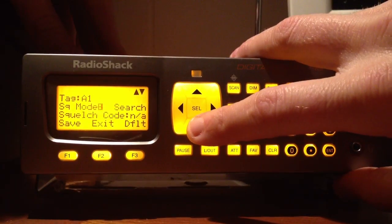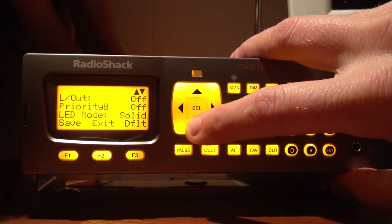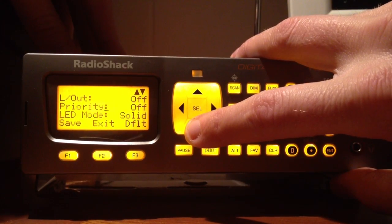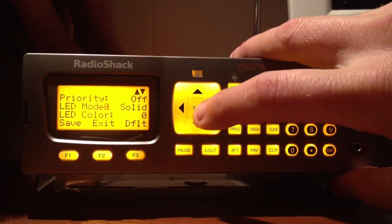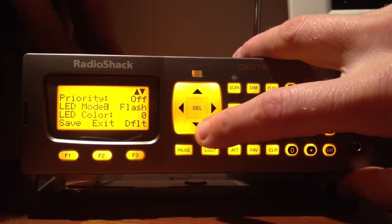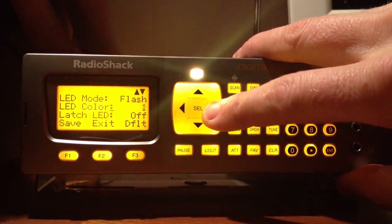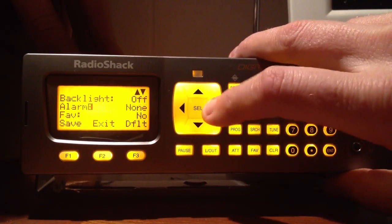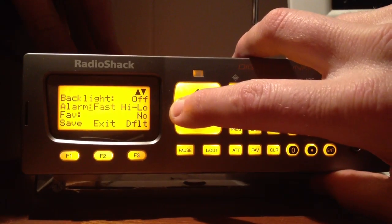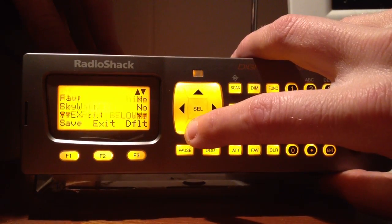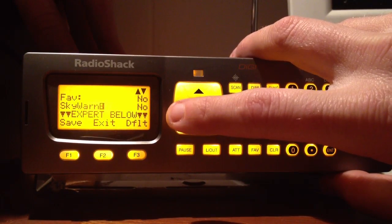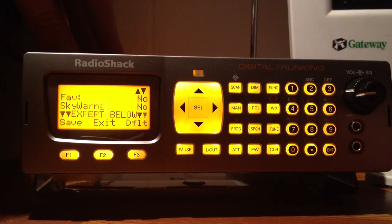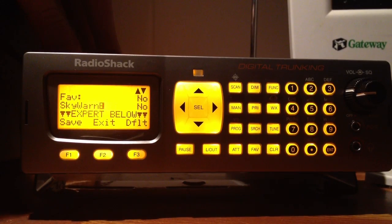Now drop down — leave all that to search. The rest of this is pretty much how you want to set it up, whatever suits you. If you want to make it a priority, change the colors. I want mine to flash the light when it recognizes this channel and I want the color to be yellow. You can make the backlight flash, set an alarm — I'll put mine on 2chirp — and you can make it a favorite. Everything below where it says expert, you can leave as is and it will work fine. If you know what you're doing and want to customize it, go ahead; if not, leave well enough alone.